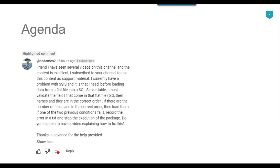Recently I got a question from one of my subscribers, Eric, and he asked that he currently has a problem with SSIS: before loading data from a flat file into a SQL Server table, he must validate the fields that come in that flat file — their names and that they are in the correct order. If the number of fields and their order are correct, then load them; if one of the two conditions fails, record the error in a txt file and stop the execution of the package.